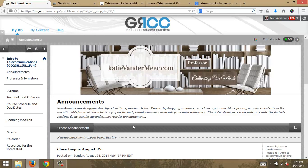Hi, my name is Katie Vandermeer and I am teaching a few sessions of CO230 Introduction to Telecommunications for the academic year 2014-2015, fall semester.